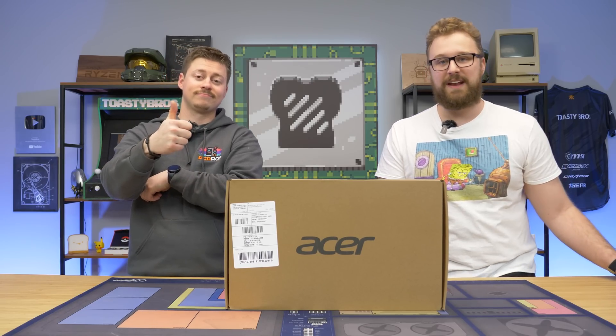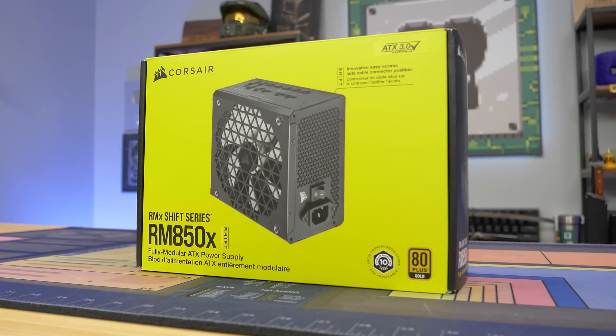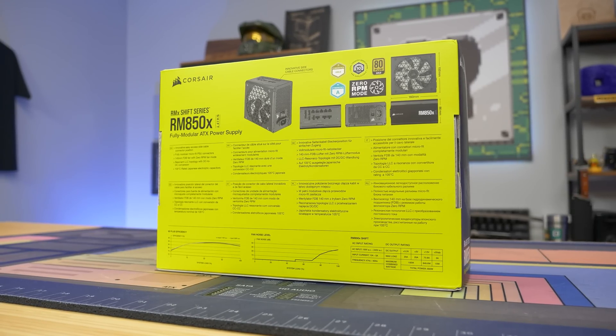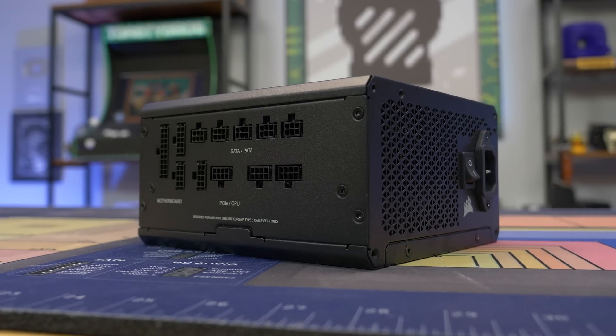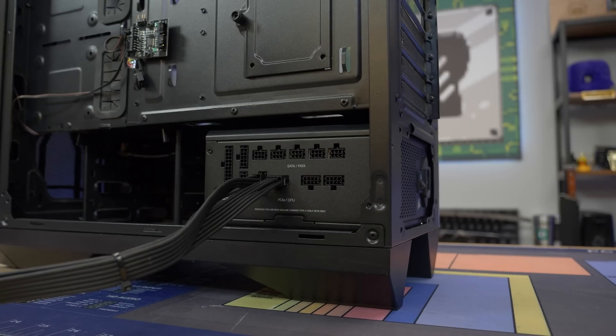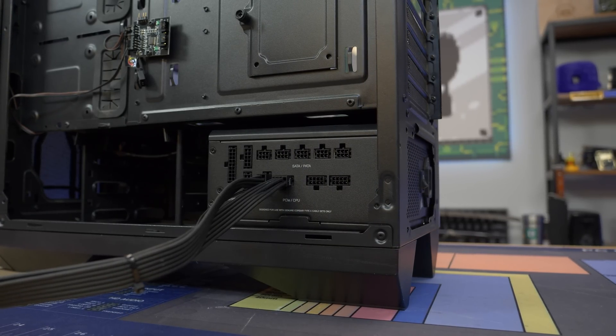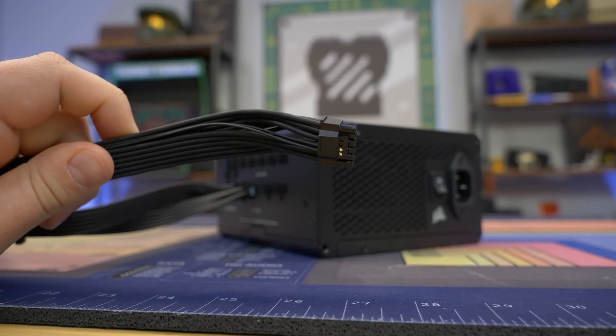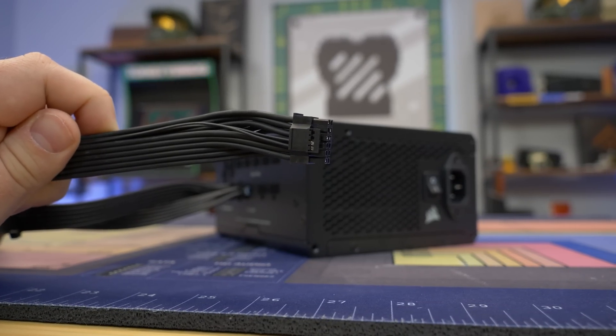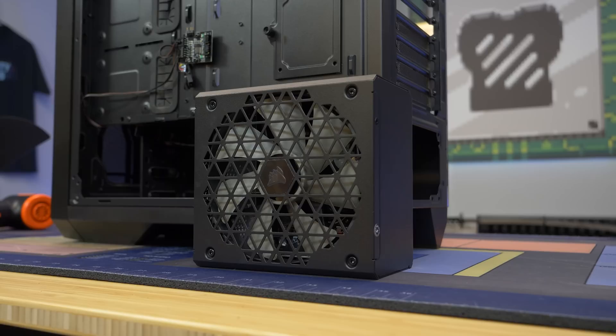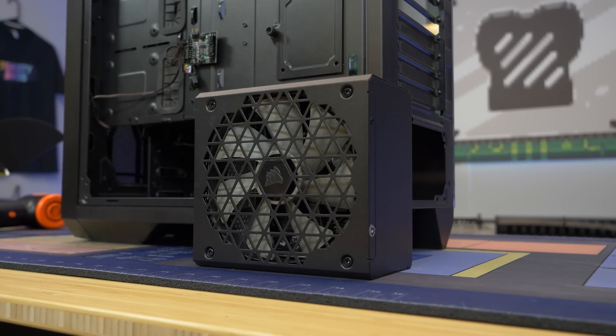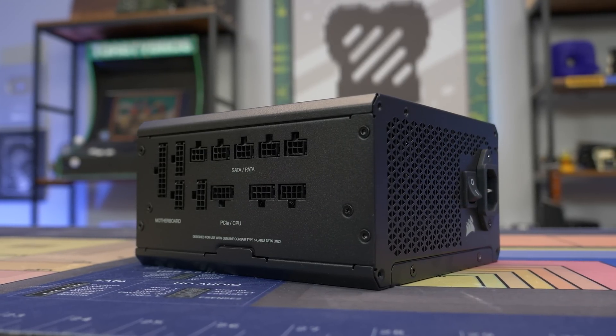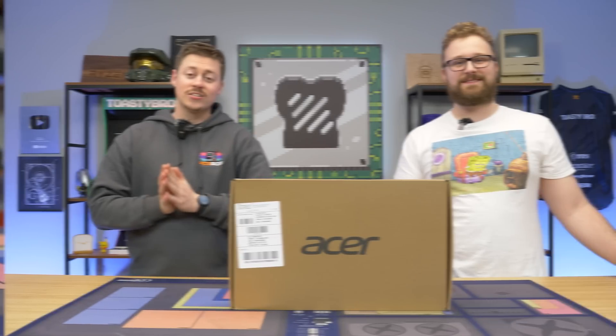Before we dive into the benchmarks, let's hear a word from today's sponsor. Today's video is brought to you by our friends at Corsair and their new RMX Shift series of power supplies, which brings a revolutionary change to the power supply market. The RMX Shift series moves the fully modular power supply connectors to the side of the power supply for easier access and cable management. It also features ATX 3.0 support for the latest RTX 40 series GPUs, an 80 plus gold efficiency rating, 100% industrial grade Japanese capacitors, and a 10-year worry-free warranty. To learn more about this game-changing power supply, check the link down below.